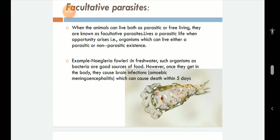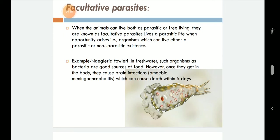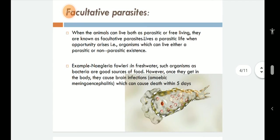An example is Naegleria fowleri, which looks like an amoeba. This single-celled amoeba normally feeds on bacteria. However, once it gets into the body, it can jump over and infect humans. Once it infects humans, it reaches the soft tissues, specifically the brain, causing amoebic meningoencephalitis, and can cause death within 5 days — which is very, very dangerous.